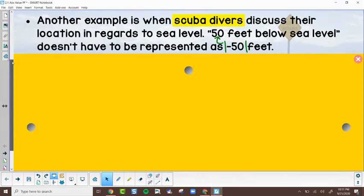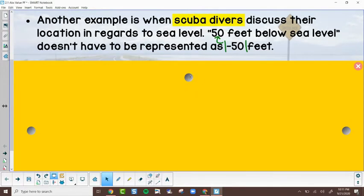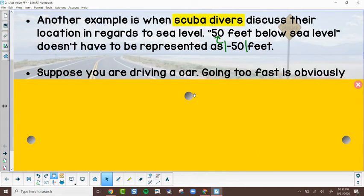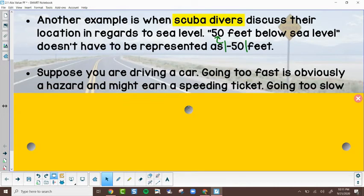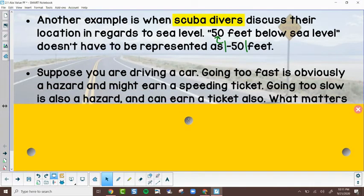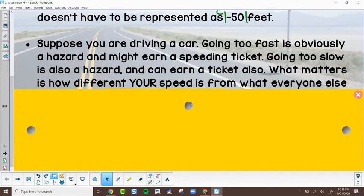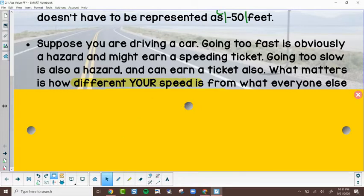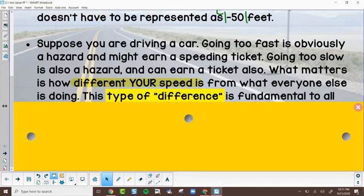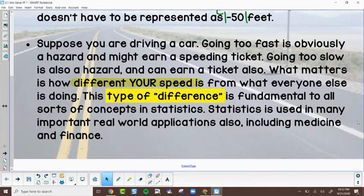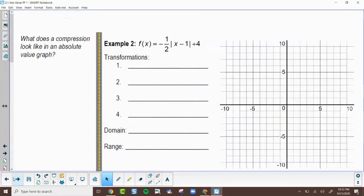The last example is a bit sneaky, especially if you're interested in pursuing math and earning a lot of money. If you're driving a car, going too fast is a hazard and might get you a speeding ticket, but going too slow is also a hazard. What matters most is how different your speed is from everybody else — whether you're slightly above or below the speed limit. That type of difference is fundamental in statistics, which is very important in medicine, finance, and risk.